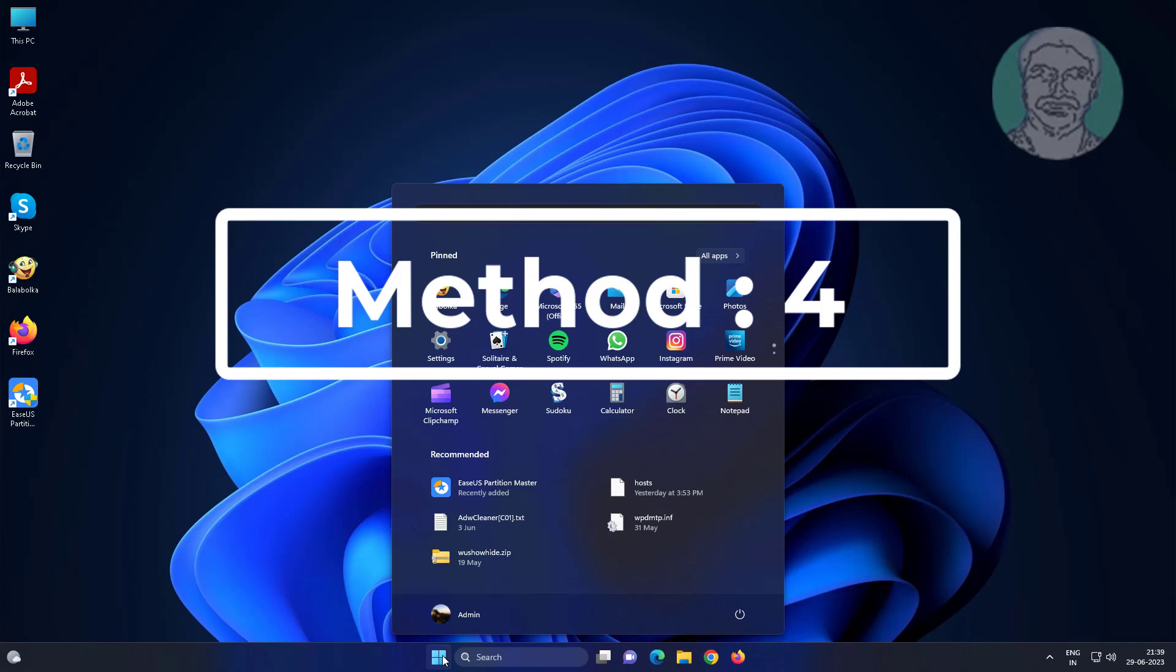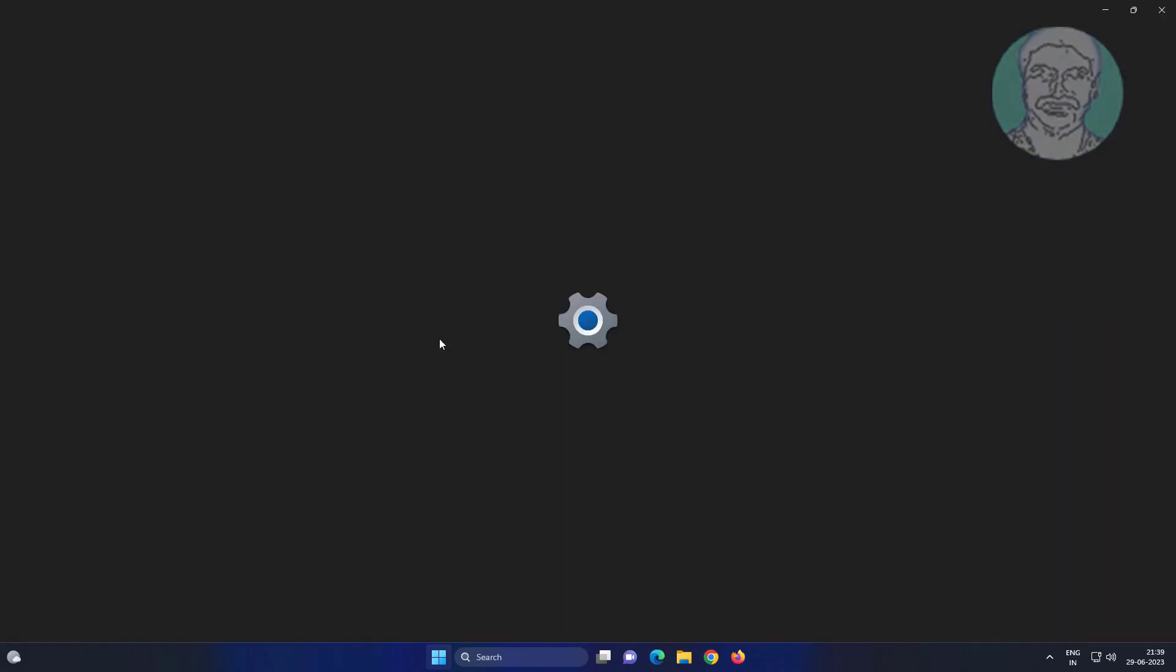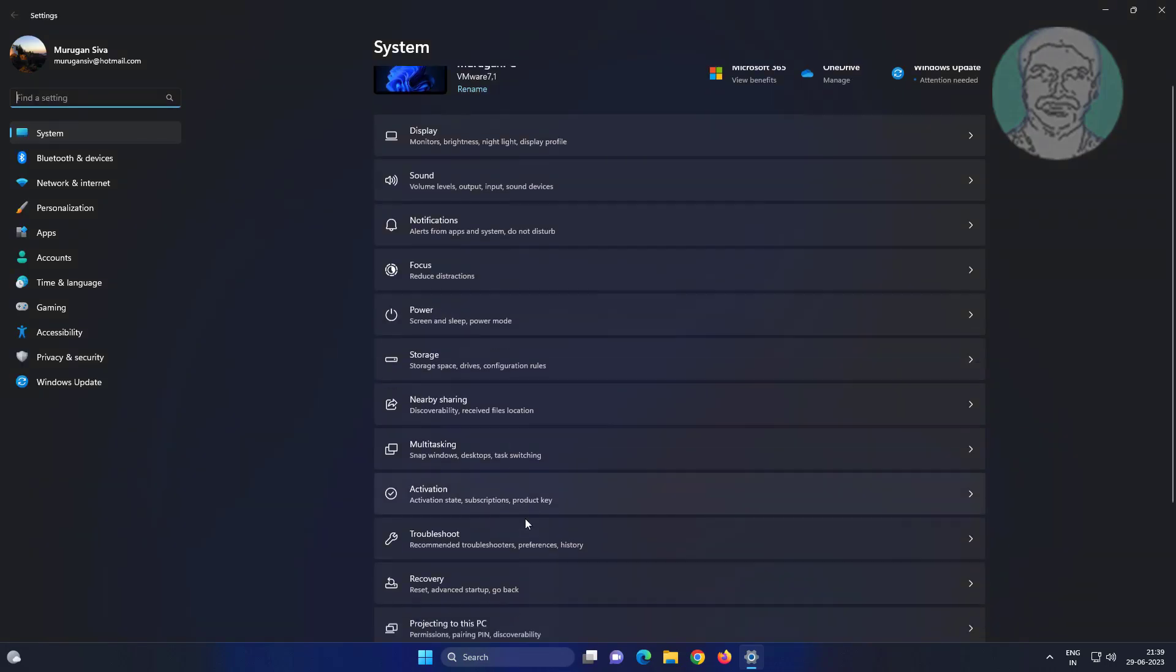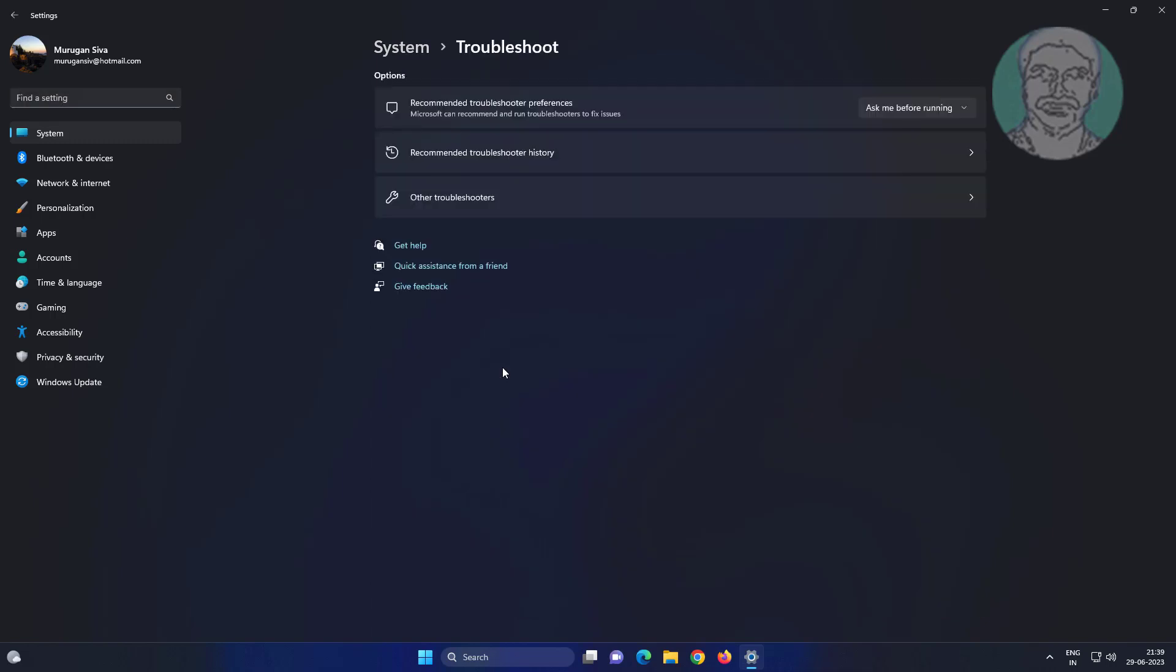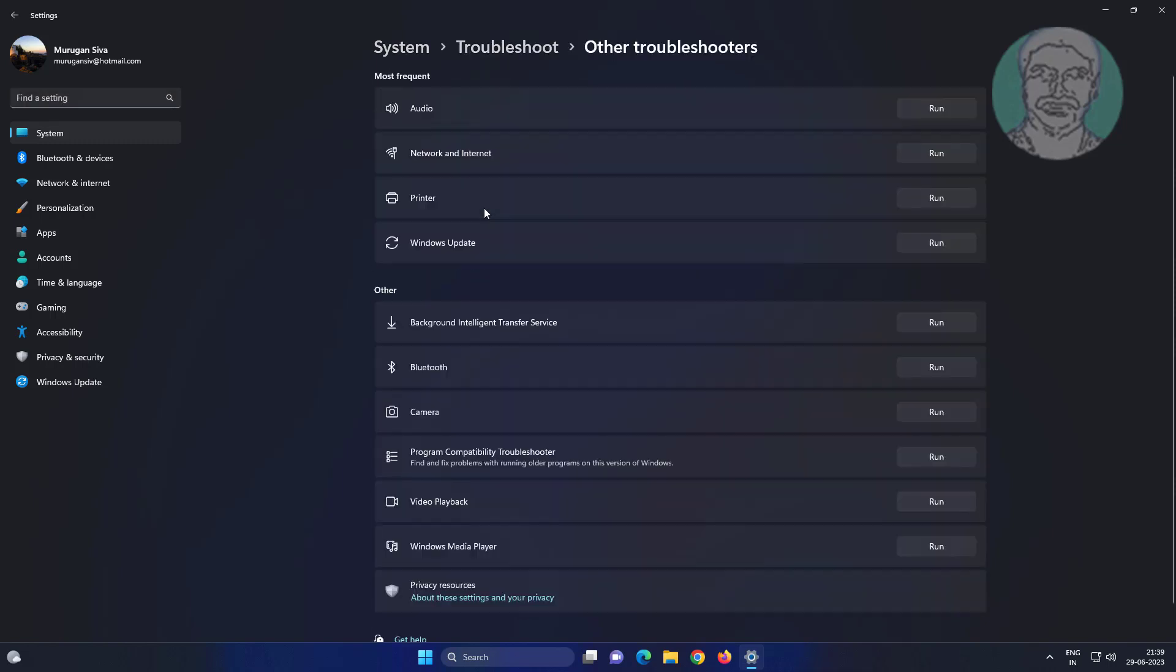Fourth method: Click Start, then Settings. Click Troubleshoot, then click Other troubleshooters. Click Run under Audio.